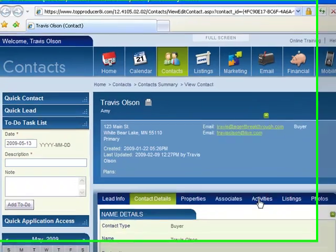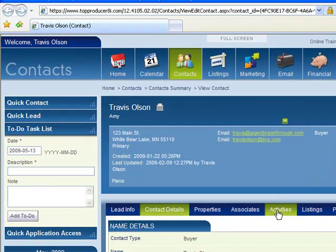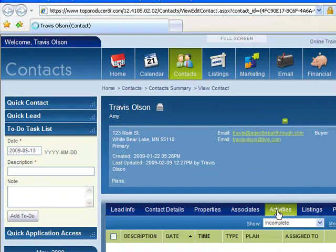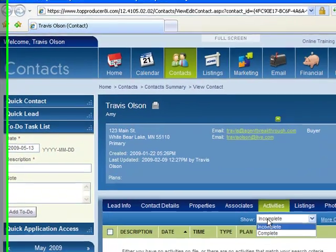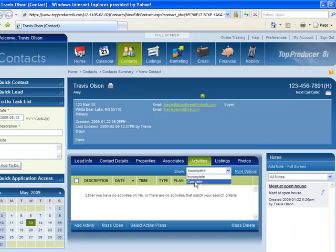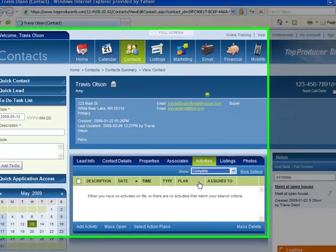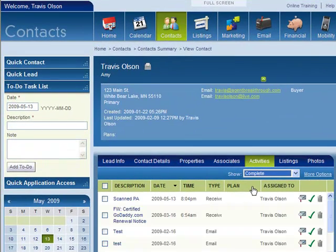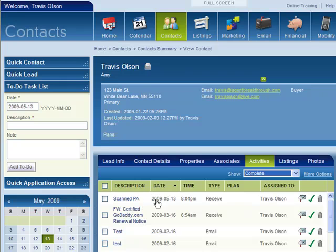Now I'm going to go to Activities, and I'm going to go to Completed, and now you can see that that email has been saved into my History.